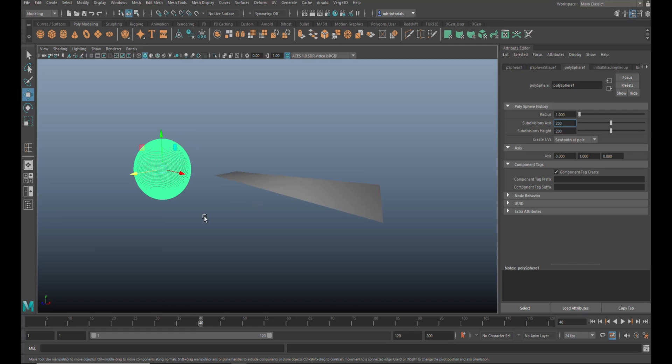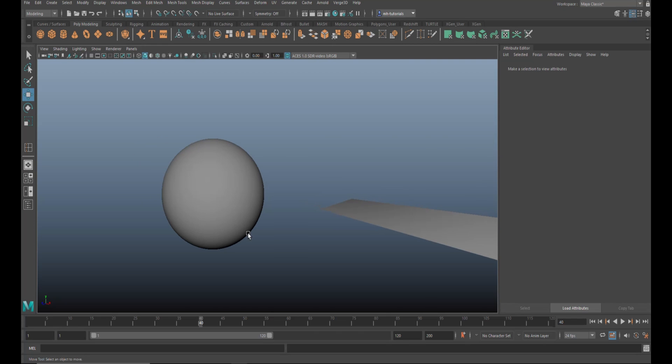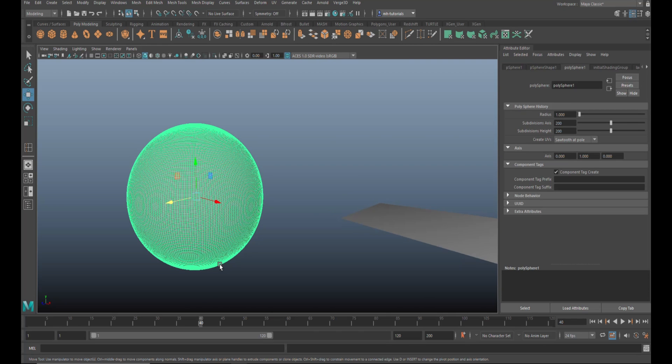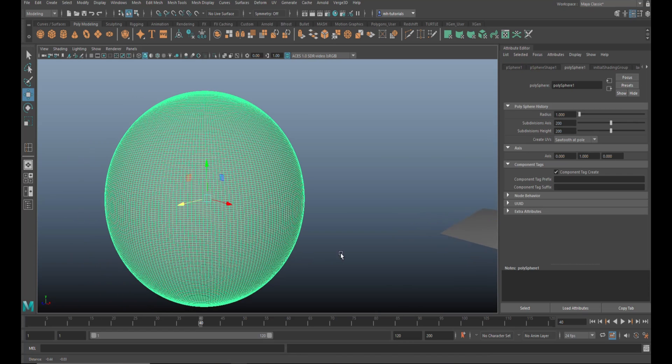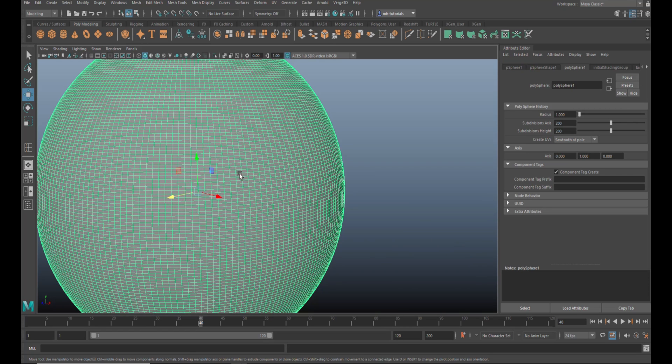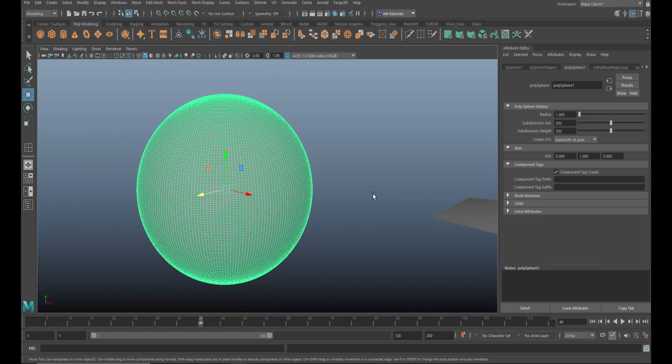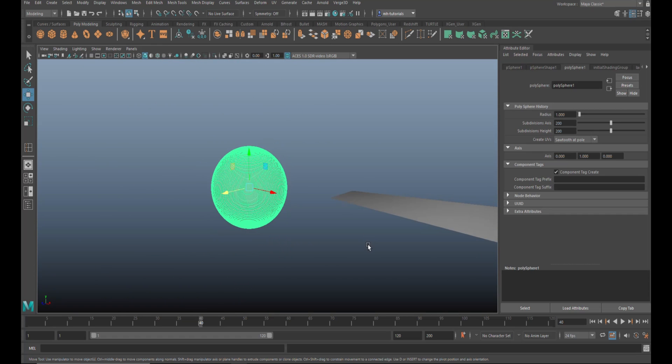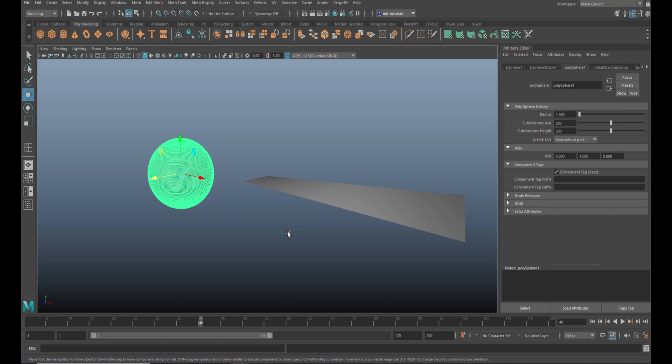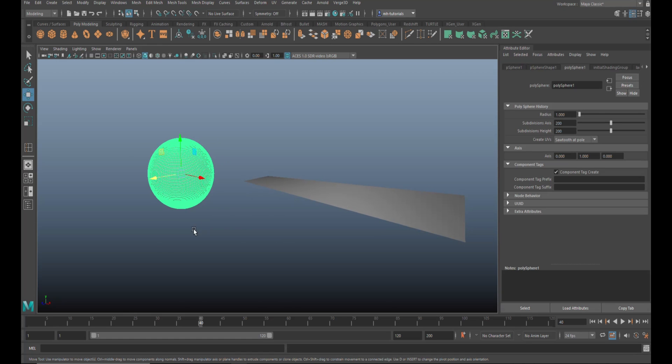And you want to select every third edge or something like that, right? That is tedious - you're selecting the edge, you're moving over, you're counting, you miss count, you have to start over. Well luckily there's a quick and easy fix for that, and it's a MEL script. So I'll show you how to do it.